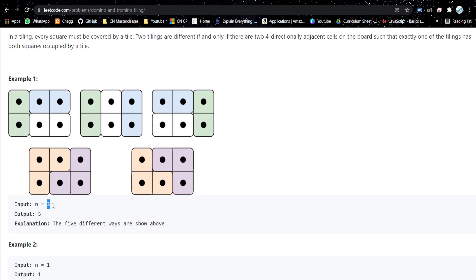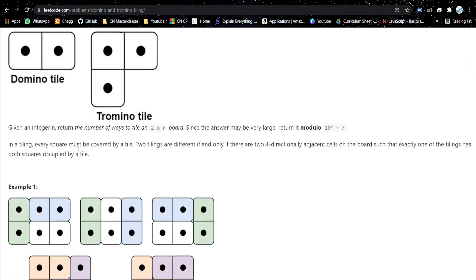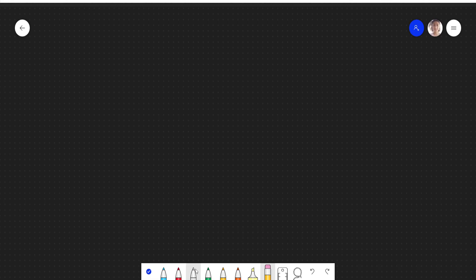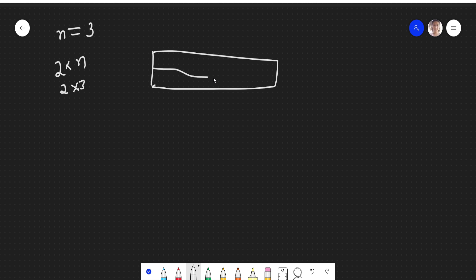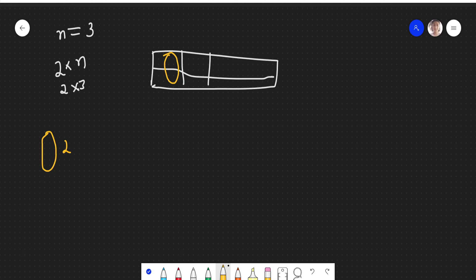For example when n is 3, the board will be 2×3, which has 6 cells. The number of ways to place the tiles — dominoes and trominoes — is 5. Let's see how. If n equals 3, you have a 2×3 board. We have two types: the 2×1 domino tiles and the tromino tiles.